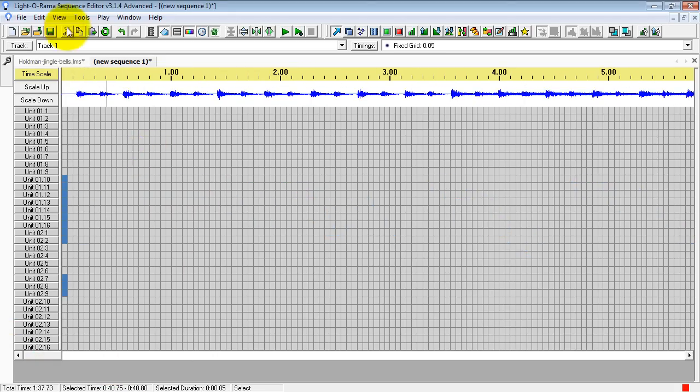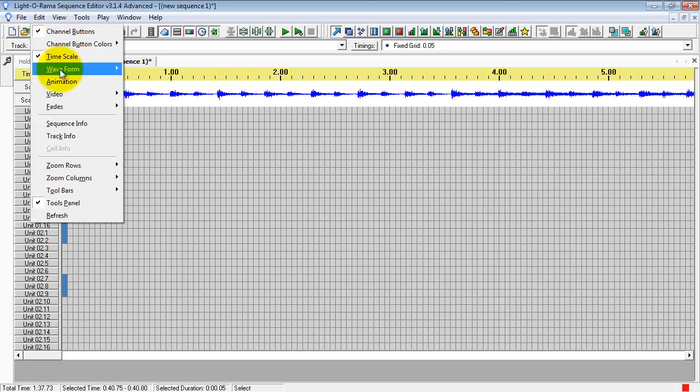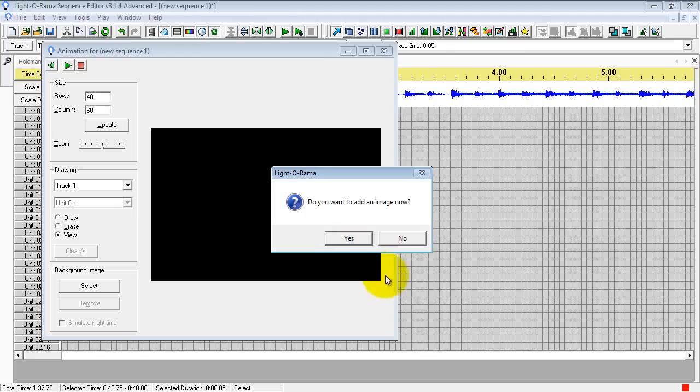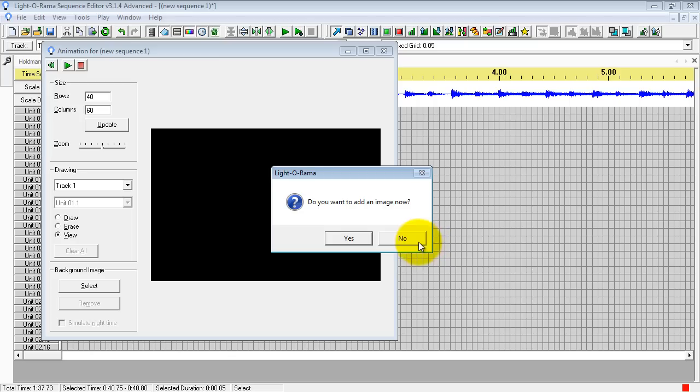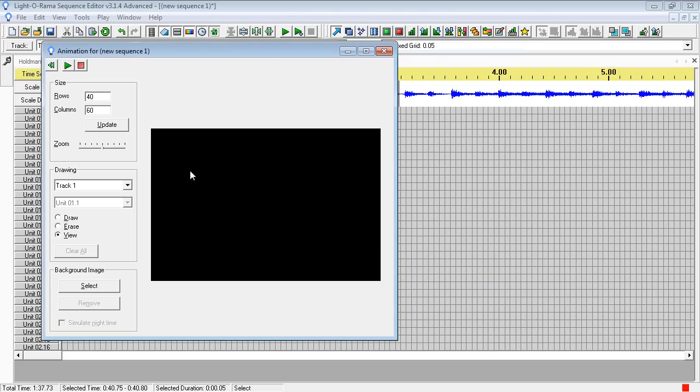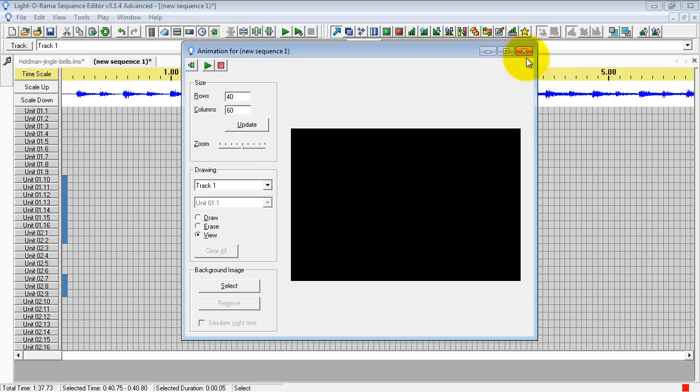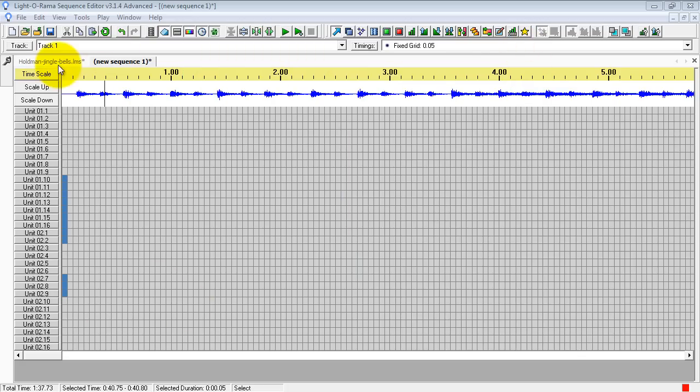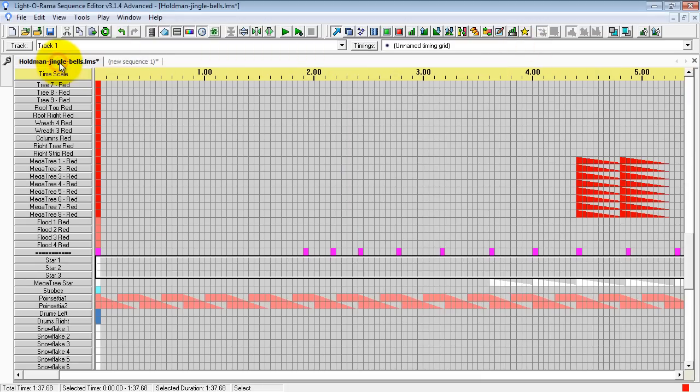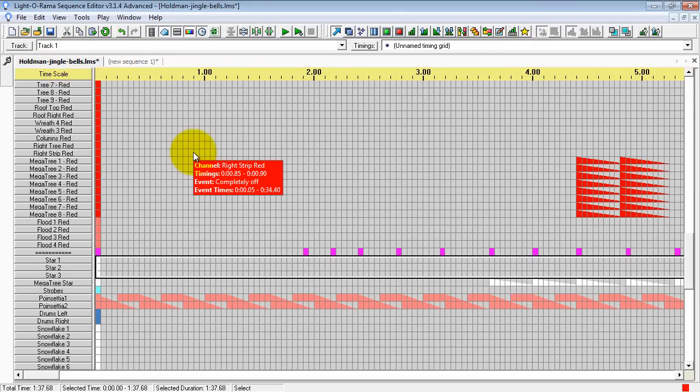You'll also want to, of course, create a new animation window. This will be blank when you start. This tutorial is not going to get into how to do this. But you will want to, before you start working on your display, figure out exactly how your display is going to look. You need to get all your channels into Light-O-Rama and start drawing out your animation window. So that is a basic tutorial on how to cut and paste from one sequence into another. Good luck with your display this year.